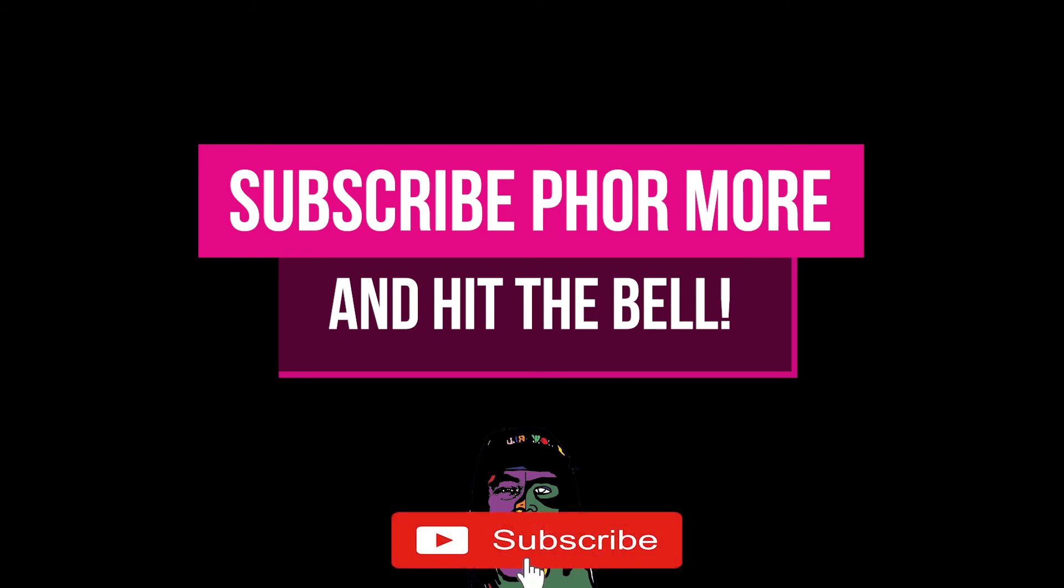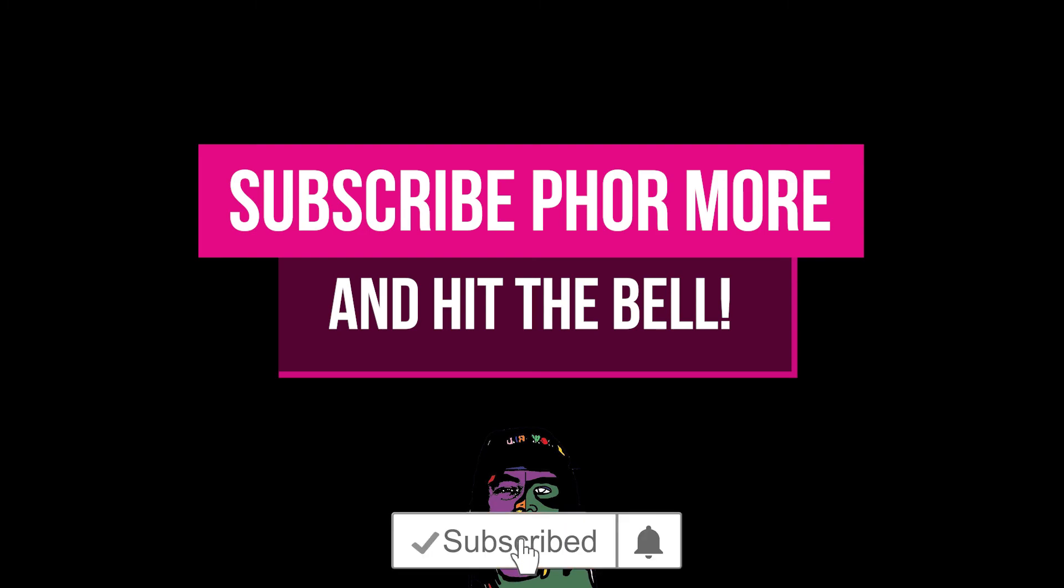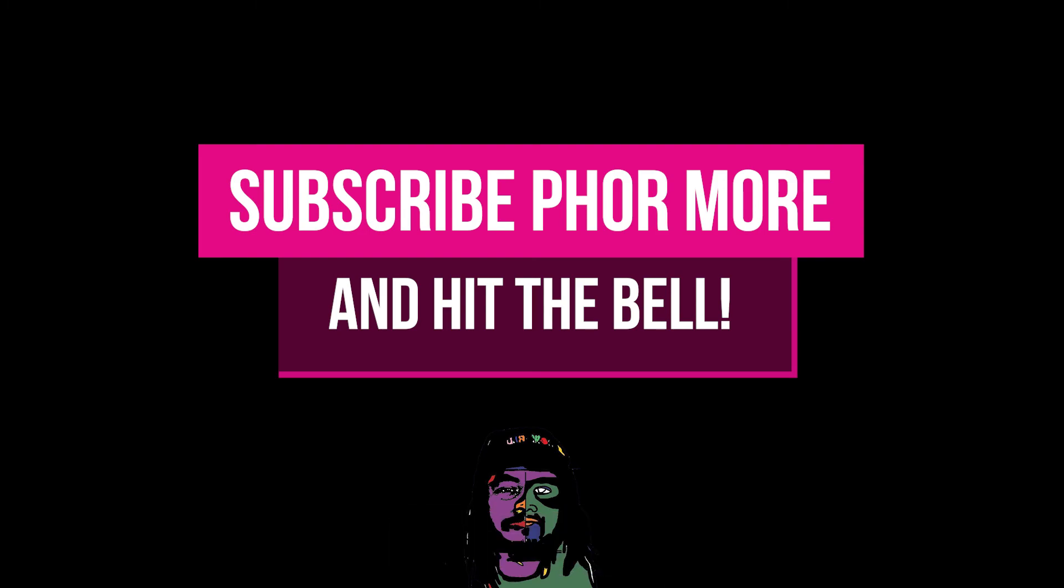So yeah, if this video brought you value, please leave a like, hit subscribe, and hit that little bell. Make sure you stay safe, stay striving, and always be getting it. Much love y'all, peace.